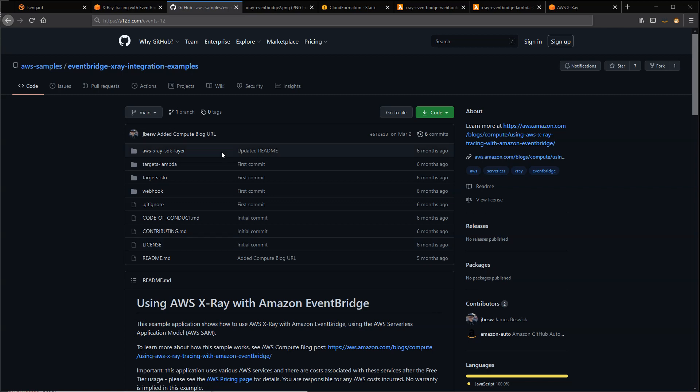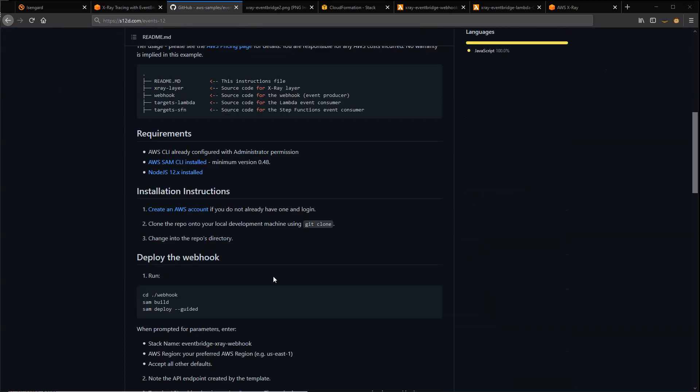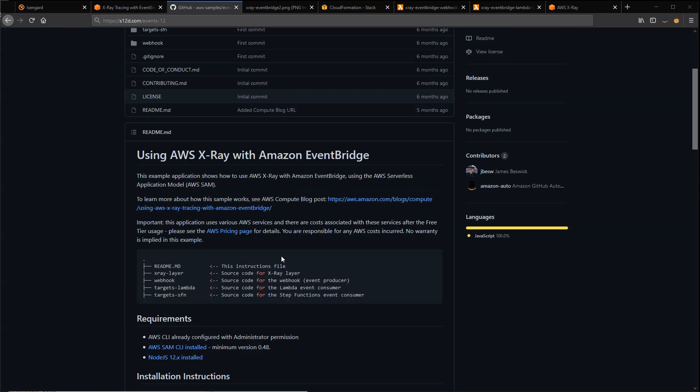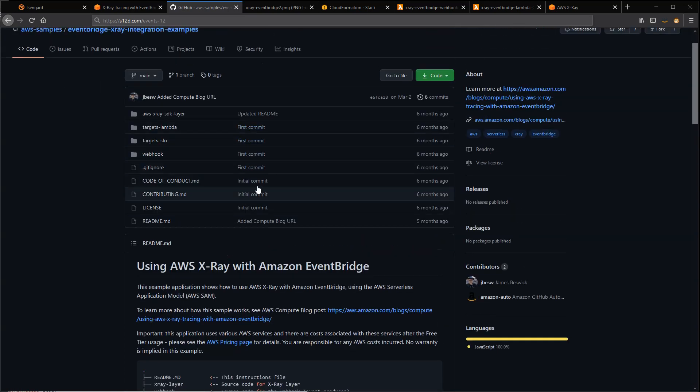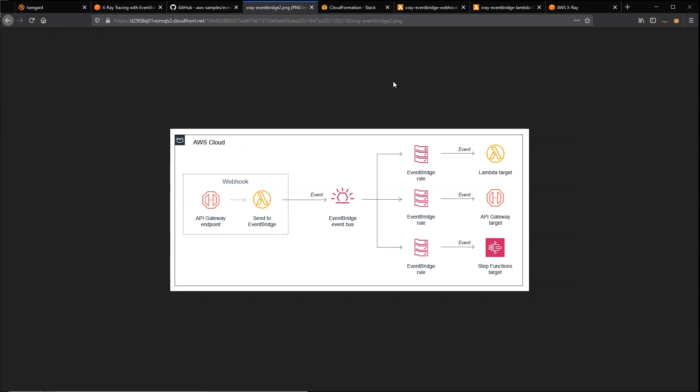I've taken this repo and followed the instructions for deployment and already deployed this to my AWS account. This is a reference architecture of the sample application.